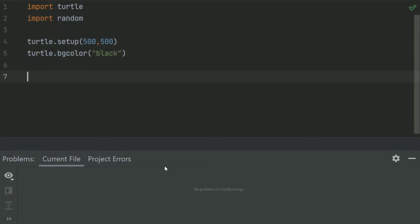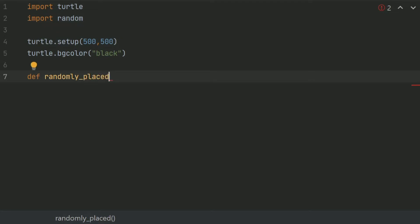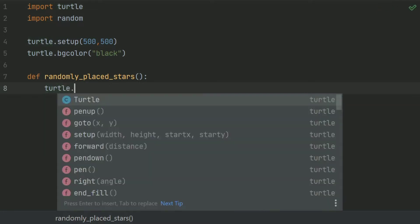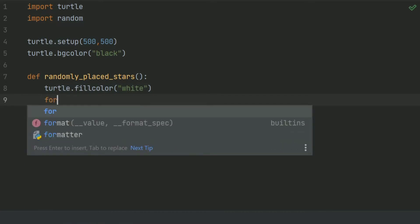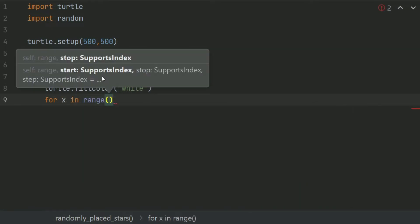After this, define a function to place a random star. So, def randomly_placed_star. And in this function, set the fill color to white, the color of stars. After this, create a for loop: for x in range, and let's give this the value of 15.